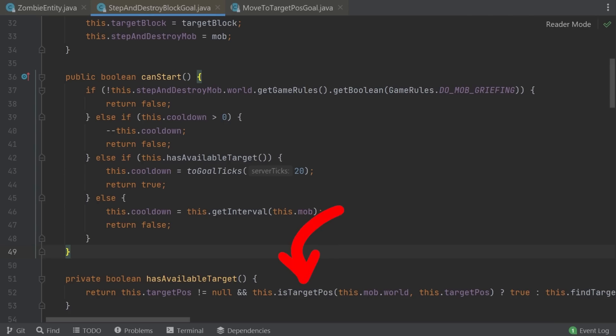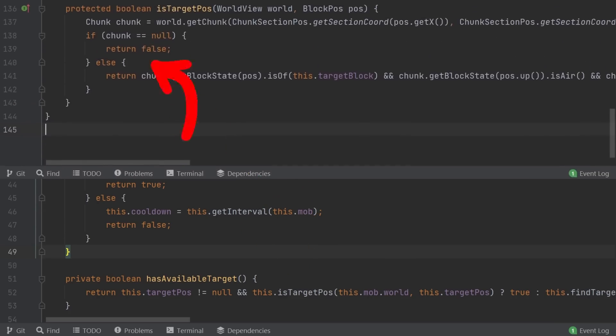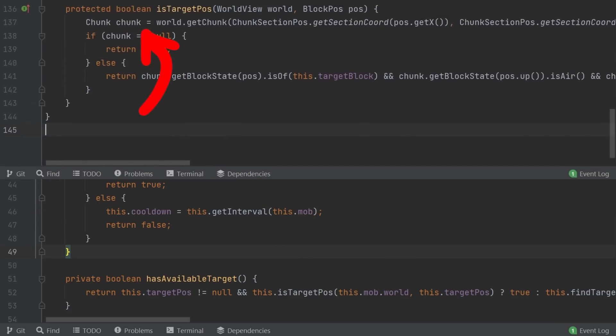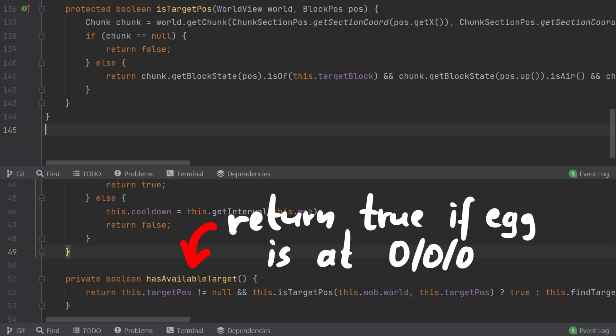And then it checks this position with isTargetPos. This function takes the corresponding chunk of the world to check the target block. And if the block is the target block, so if it's a turtle egg, this will return true. So if a turtle egg happens to be at 000, then this check will always be true. The zombie has an available target.